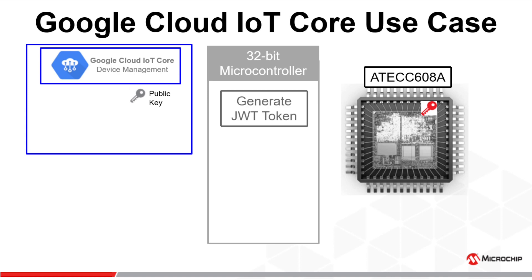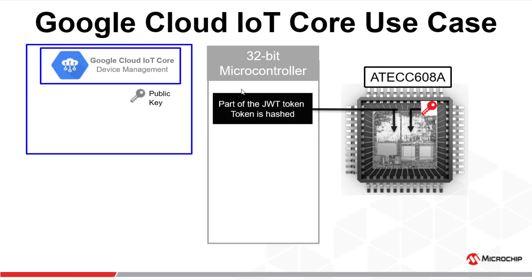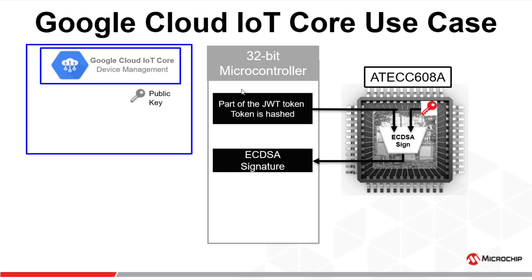When Google Cloud IoT Core issues an MQTT connect to the hardware, the 32-bit microcontroller loaded with CryptoAuthLib library will generate a JWT token. Part of the token is hashed and presented to the secure element that will perform an ECDSA sign operation.